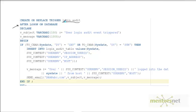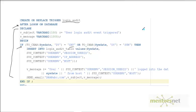So the trigger login_audit fires after login on database and then executes this action. The action checks if the date on which we are logging in is a Saturday or a Sunday, and if that condition is met, we insert into an audit table.